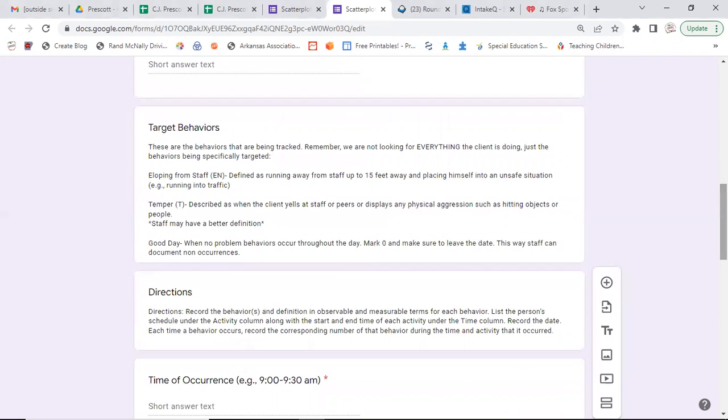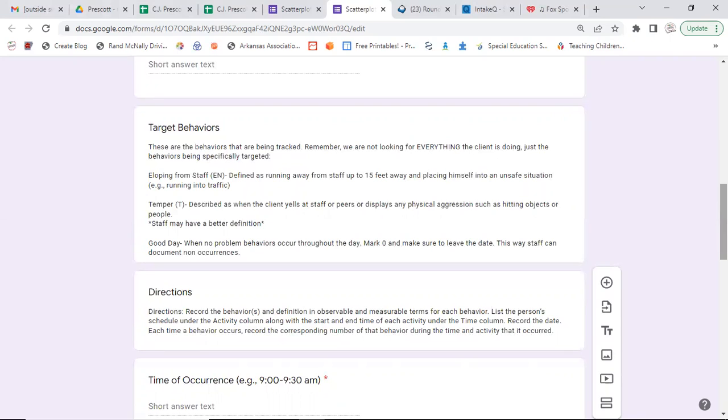Next, our target behaviors. What are we collecting data on? Remember, we're not collecting data on everything, just what we're targeting, just what we're looking for, what we want to reduce. In this case, in this example, we are targeting elopement from staff, which has an observable and measurable definition.